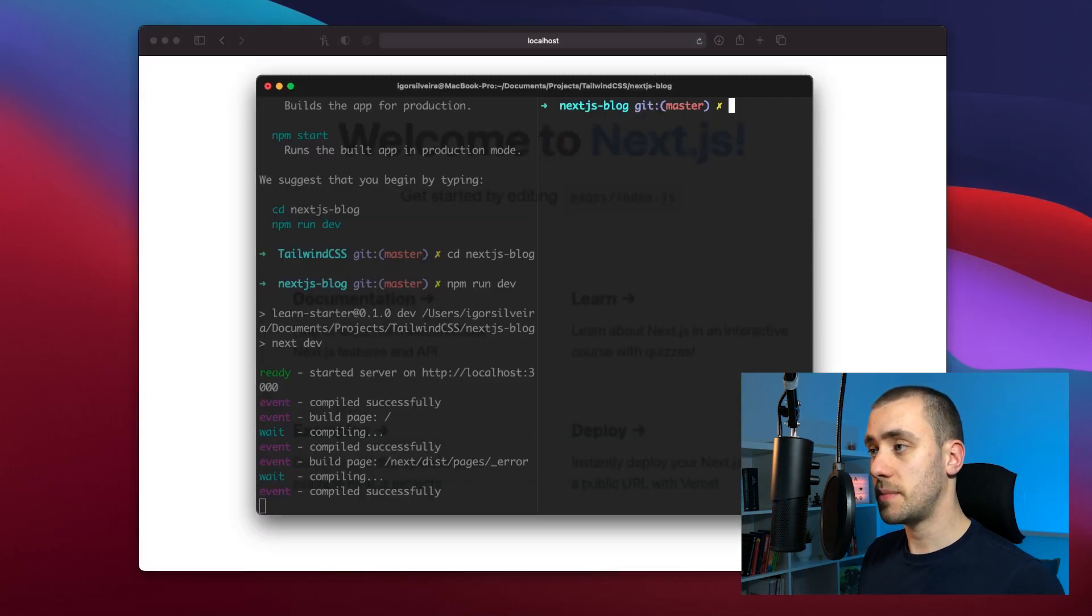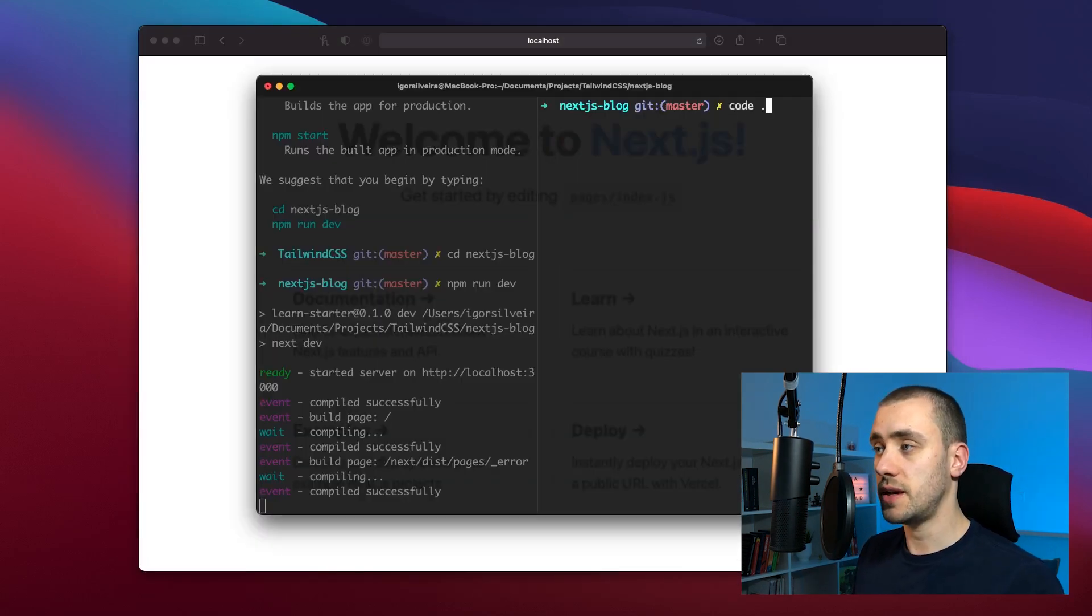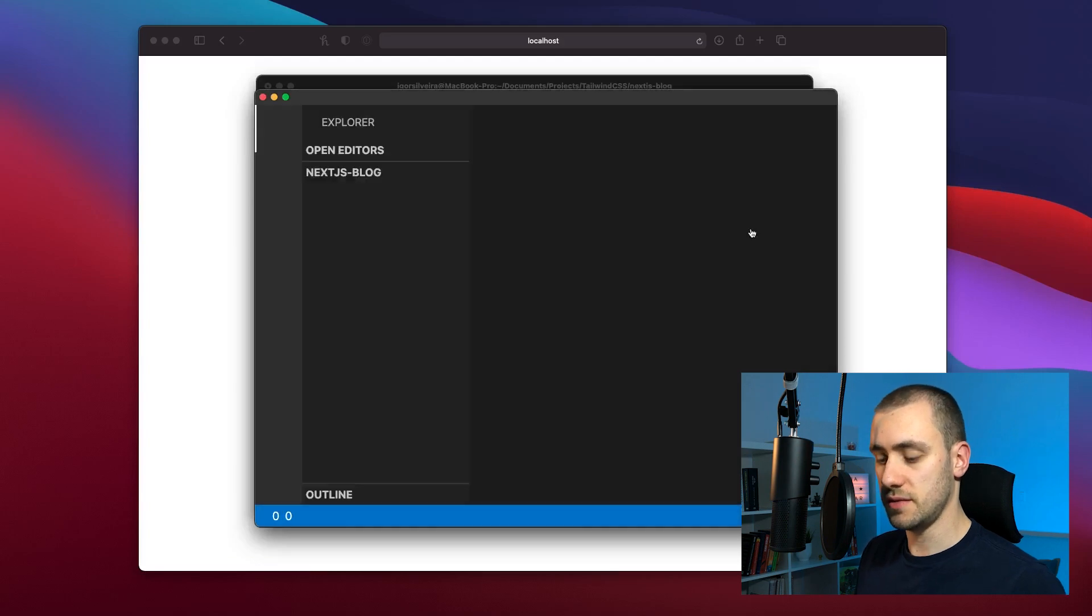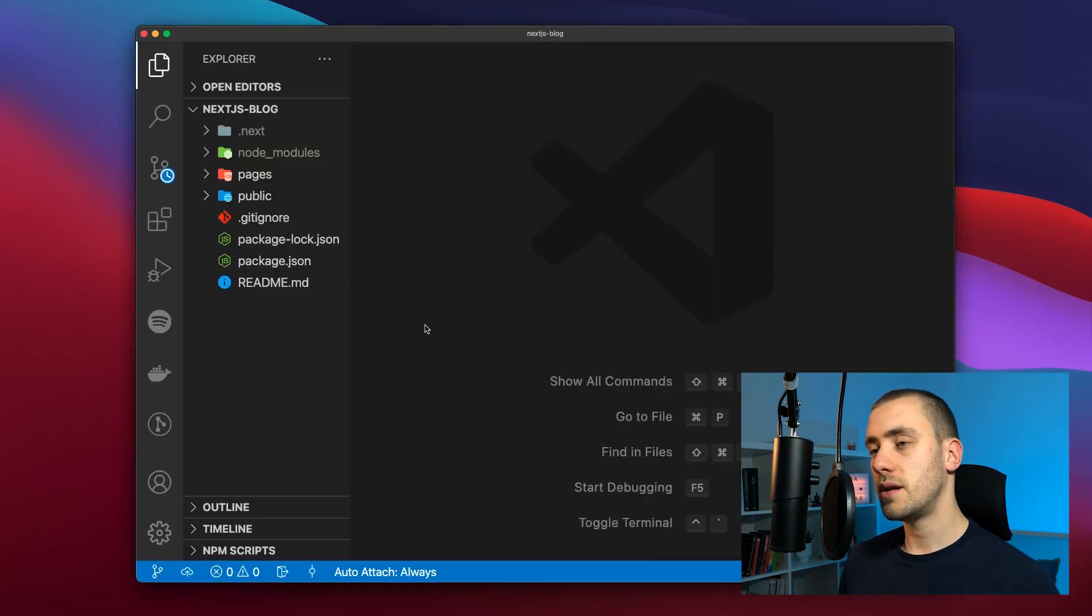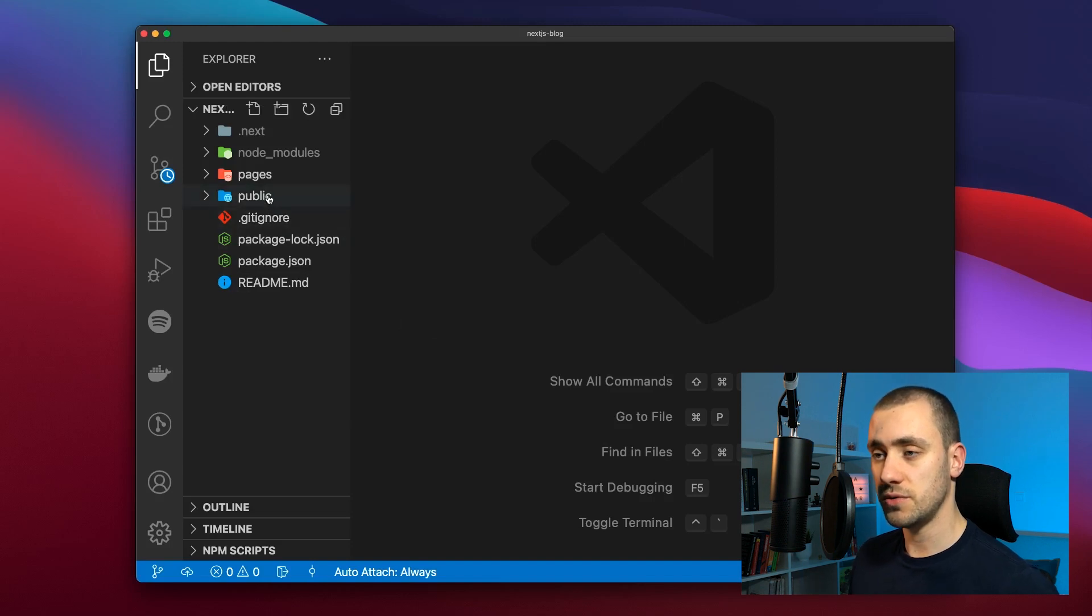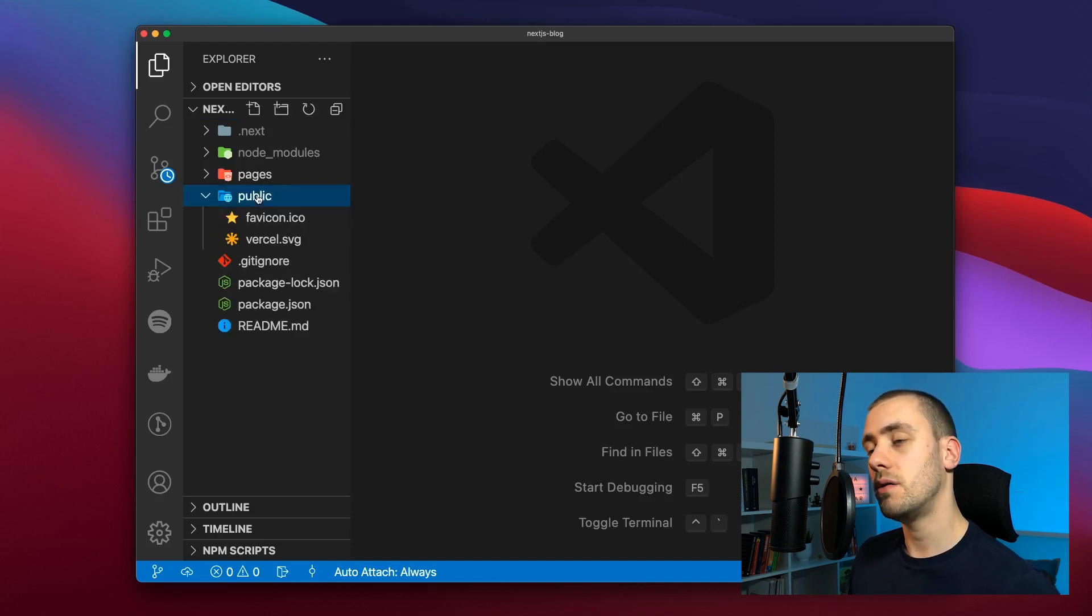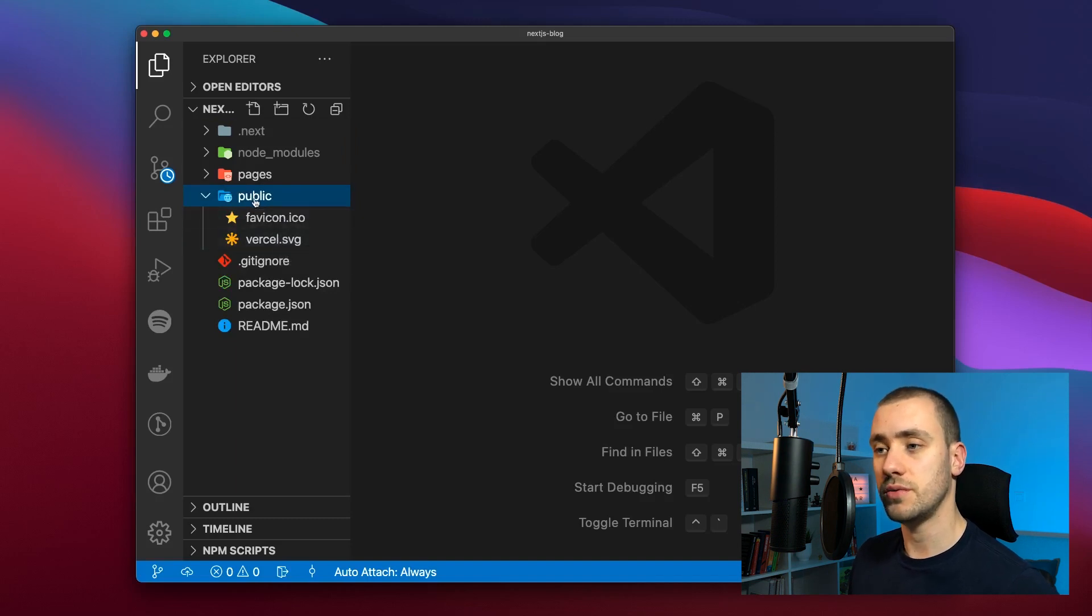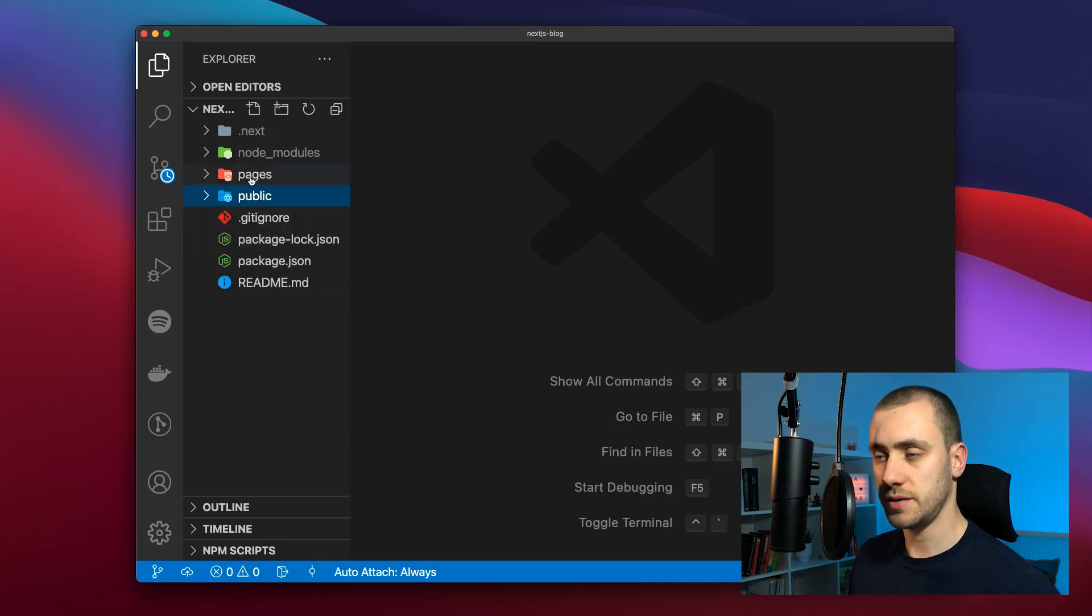Next step I'm going to make is open VS Code in the directory of this project to edit the files. Now that we're here we're going to take just a quick look on how Next.js organizes its folders. We've got a public folder where all the assets are going to go into: images, icons, SVGs and all you're going to use publicly.